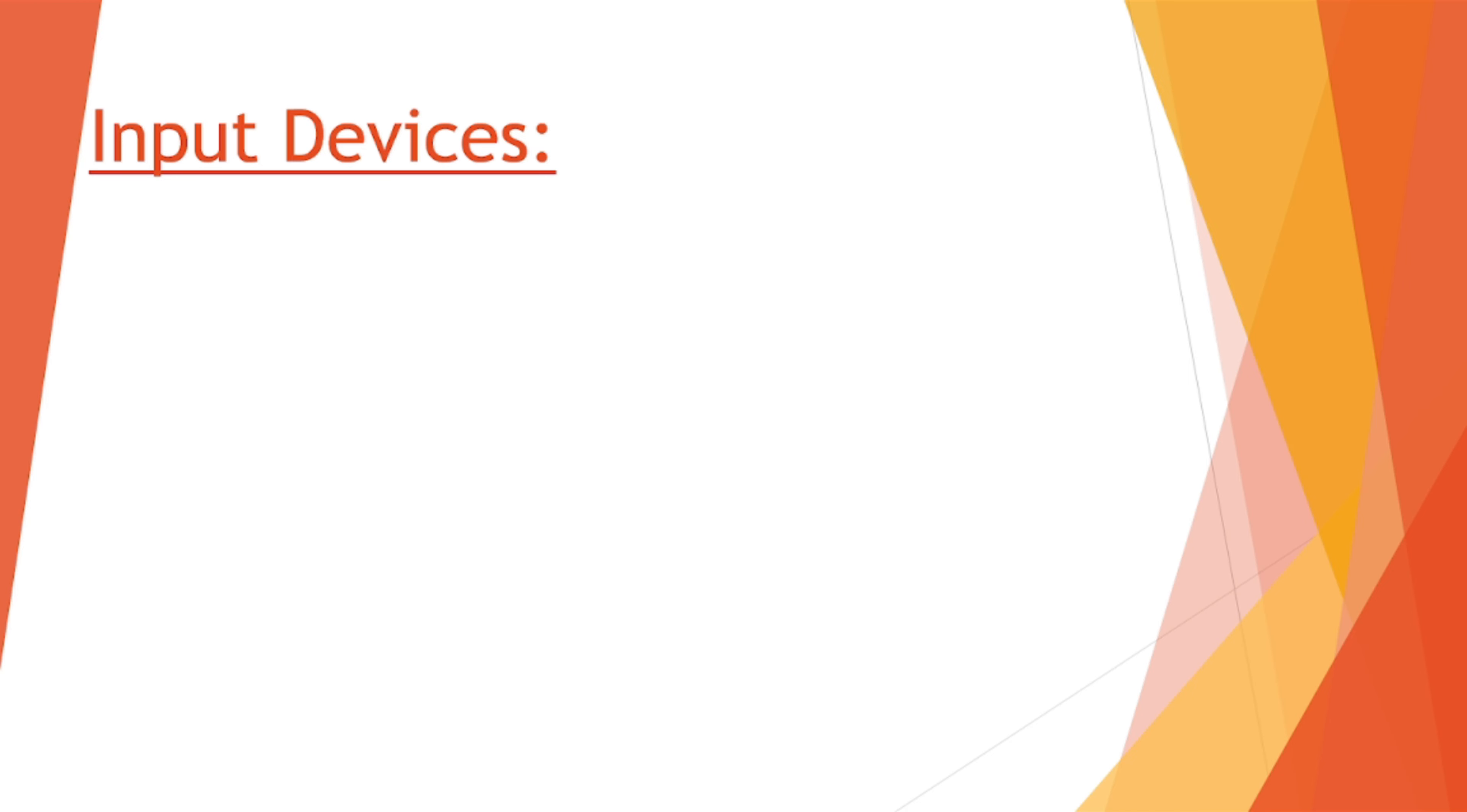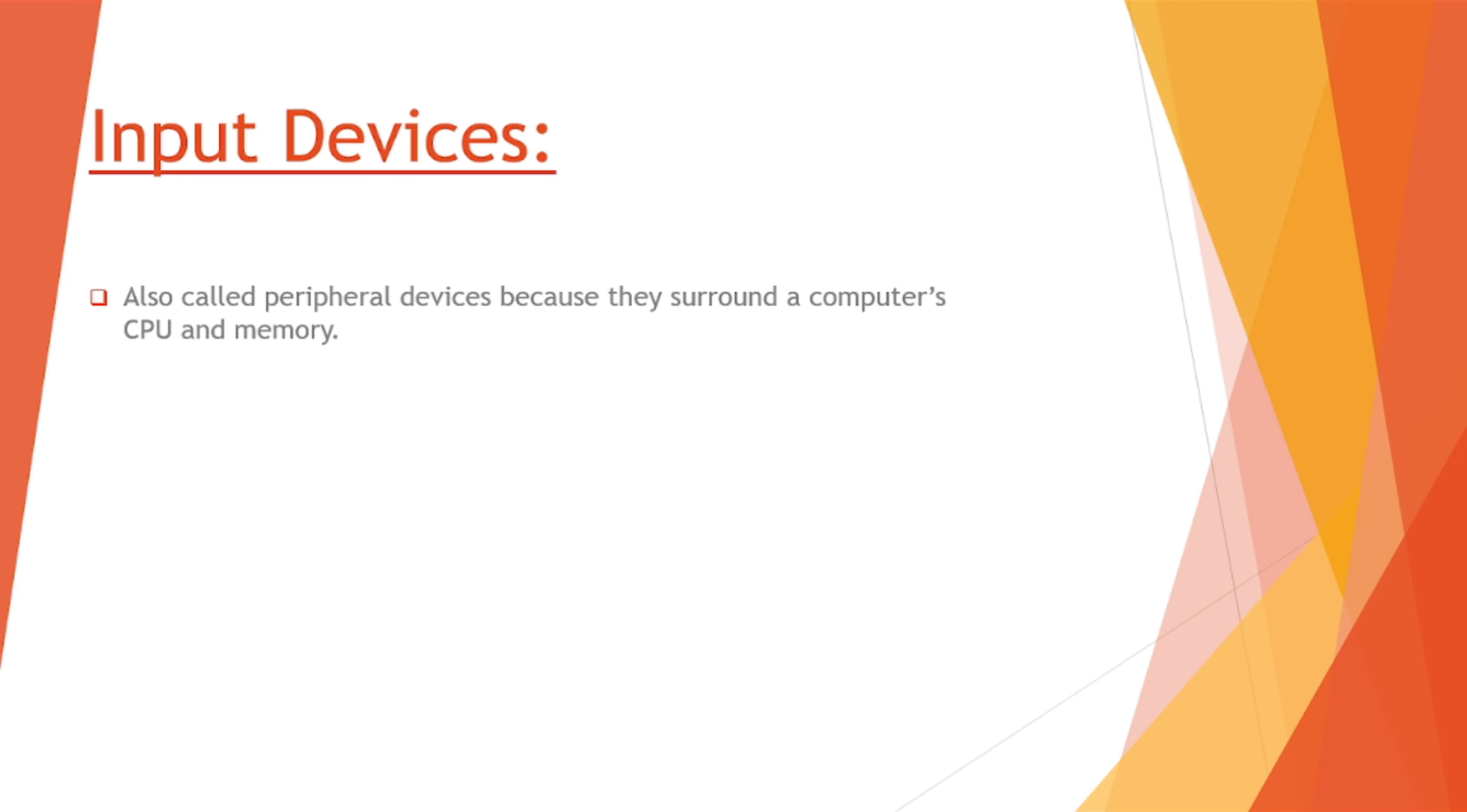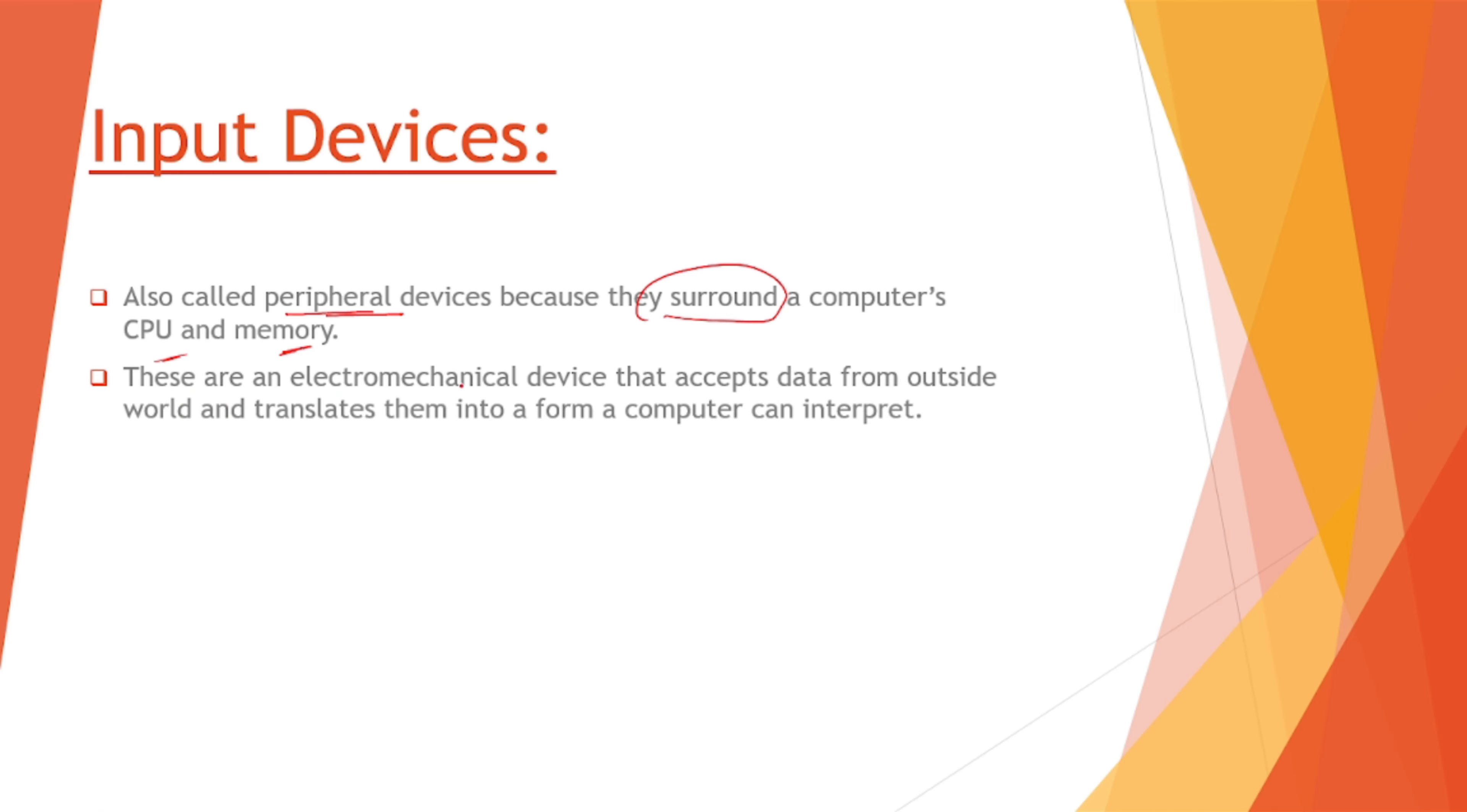So many input devices are there, we will talk about them one by one and try to understand what are their functionalities and how they work. First of all, let's have a look at what input devices are. They are also called peripheral devices because they surround the computer CPU and memory.